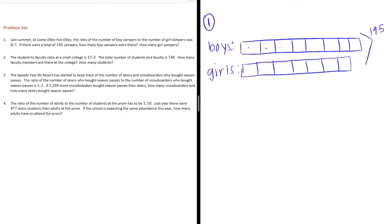Let's see how many parts there are. 1, 2, 3, 4, 5, 6, 7, 8, 9, 10, 11, 12, 13, 14, 15 parts. We could also have just added the ratio. 8 plus 7 is 15.